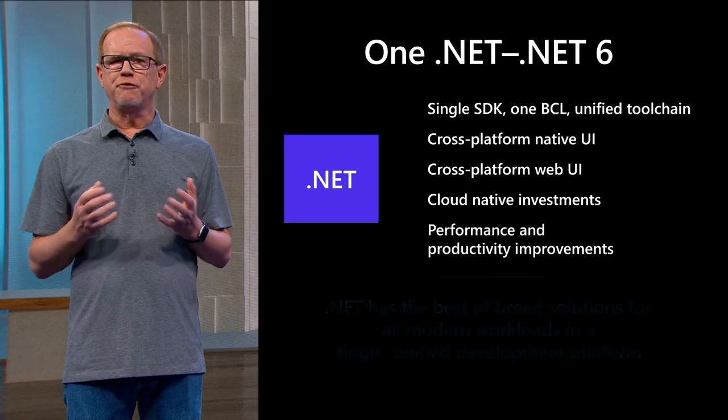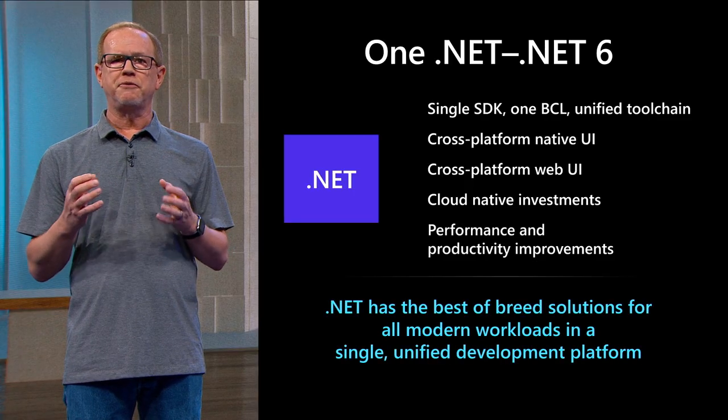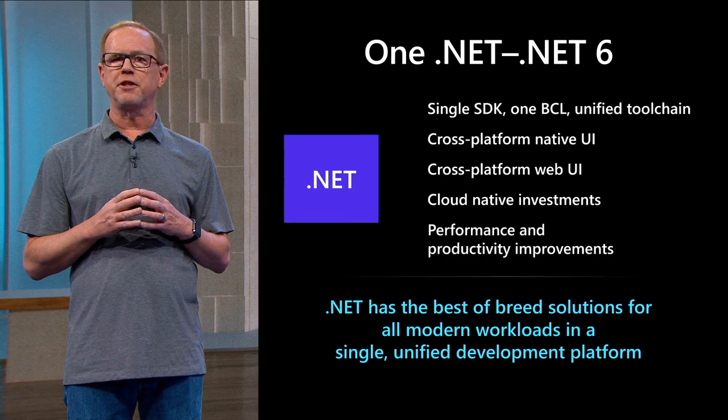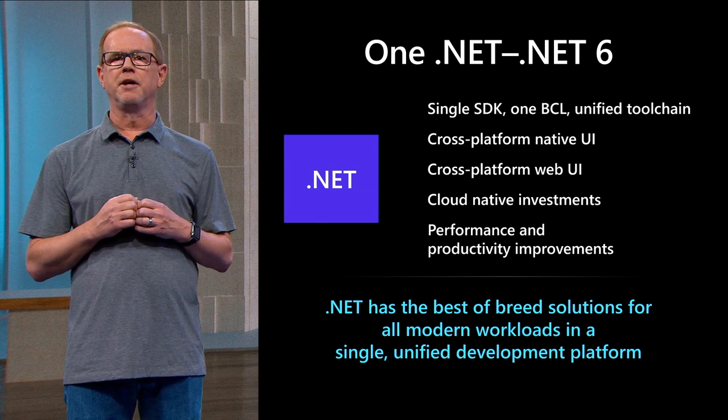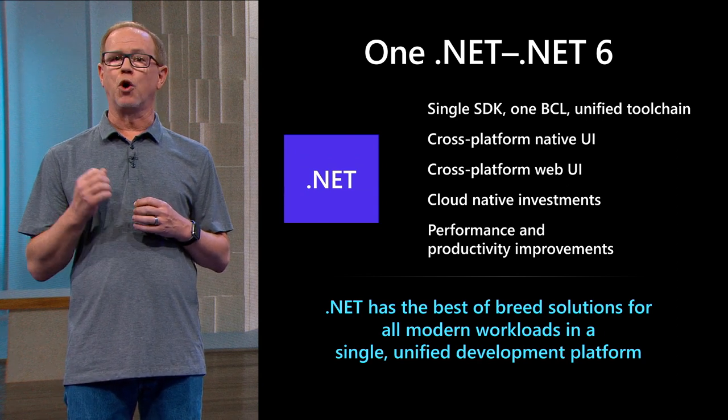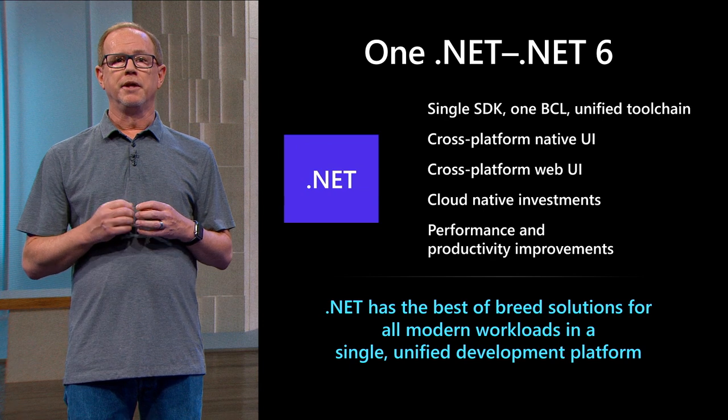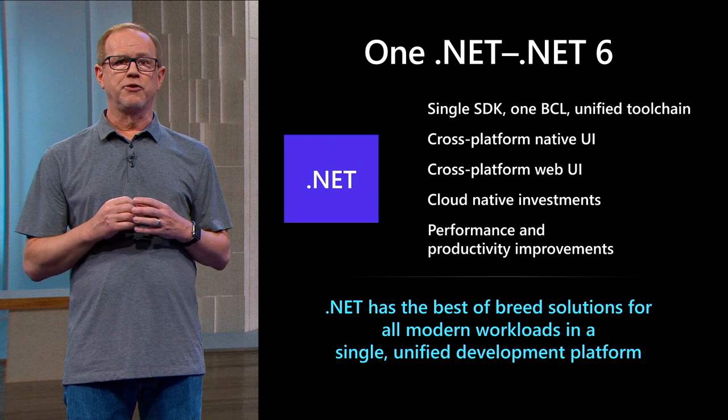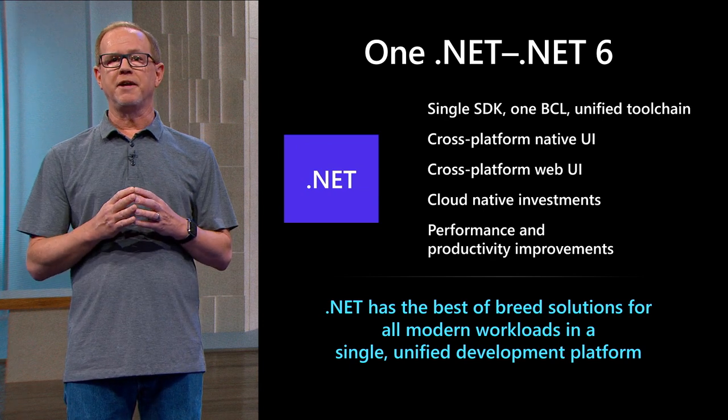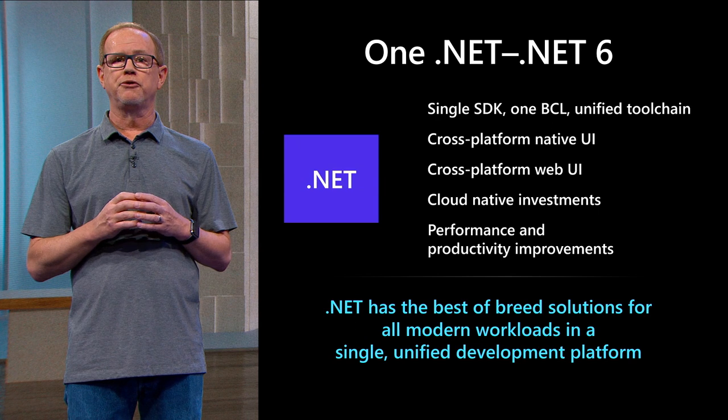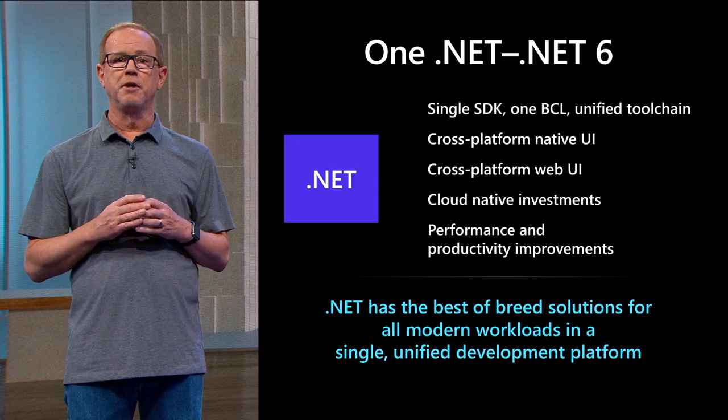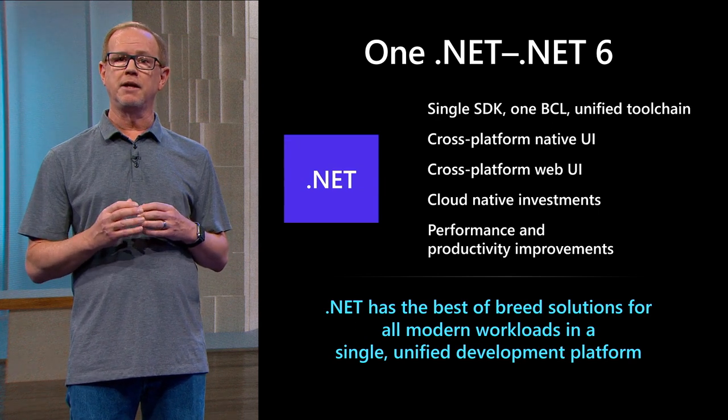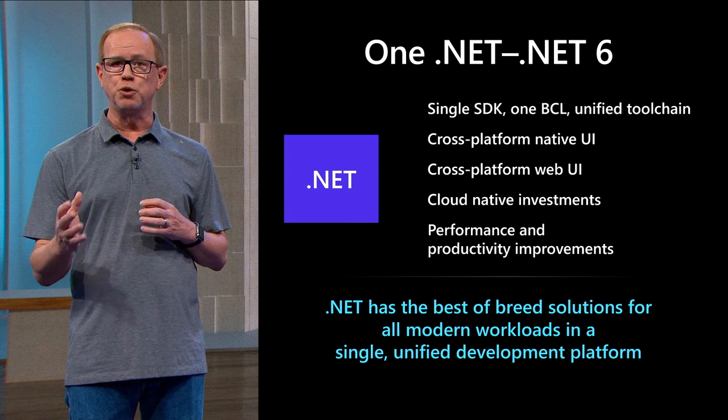Now let's talk about where we're headed. Our vision for one .NET is to simplify the platform and choices for .NET developers and provide a single stack that supports the best breed solutions for all modern workloads. In .NET 6, we'll finish the unification of .NET by bringing in the AOT workloads that are supported by the mono runtime to bring one unified SDK, base class libraries, and toolchain.